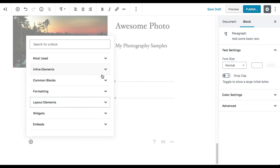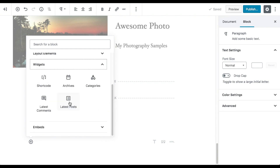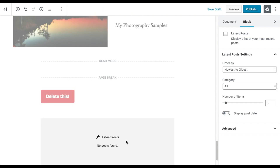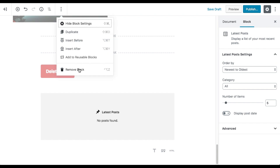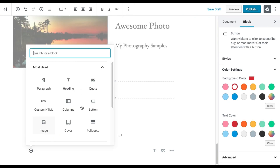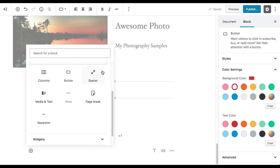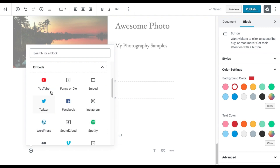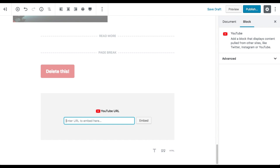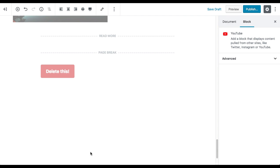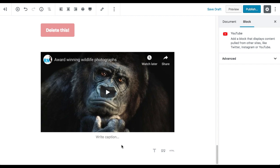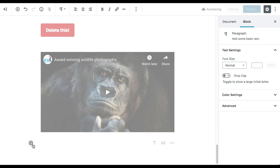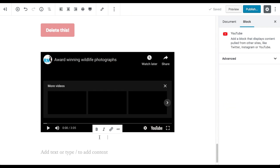You can also add widgets — traditional sidebar widgets like Latest Posts and Latest Comments are available as blocks. Categories and other widget blocks are all here. In the embed section, you can embed additional videos or other content, and you can preview the full front-end layout right from the back end of the editor.